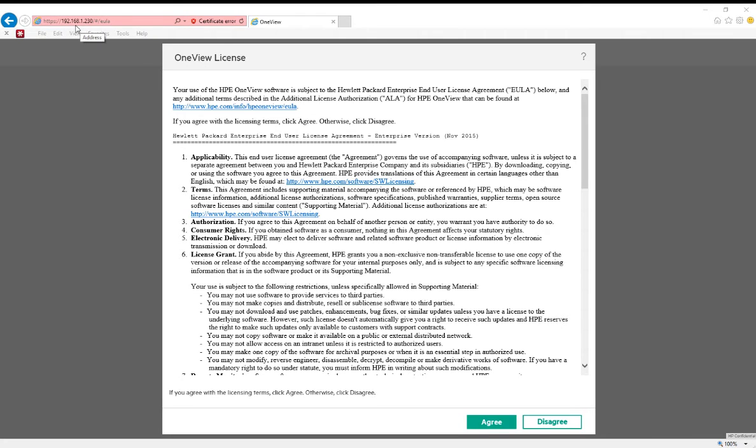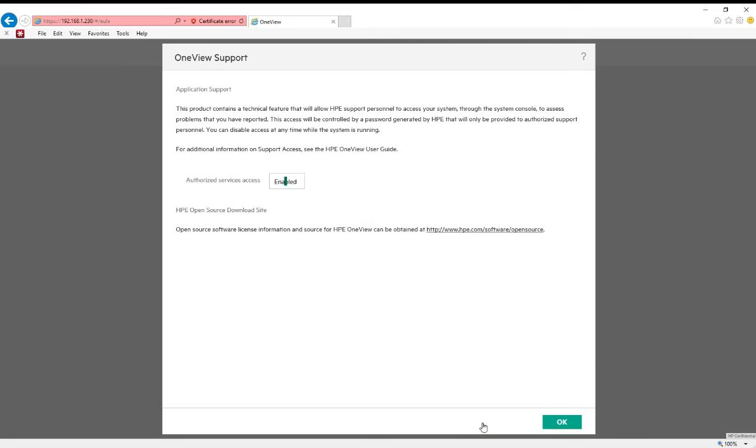In Internet Explorer, we've navigated to the IP address 1.230, and now we're prompted with the license agreement. We'll go ahead and click Agree.